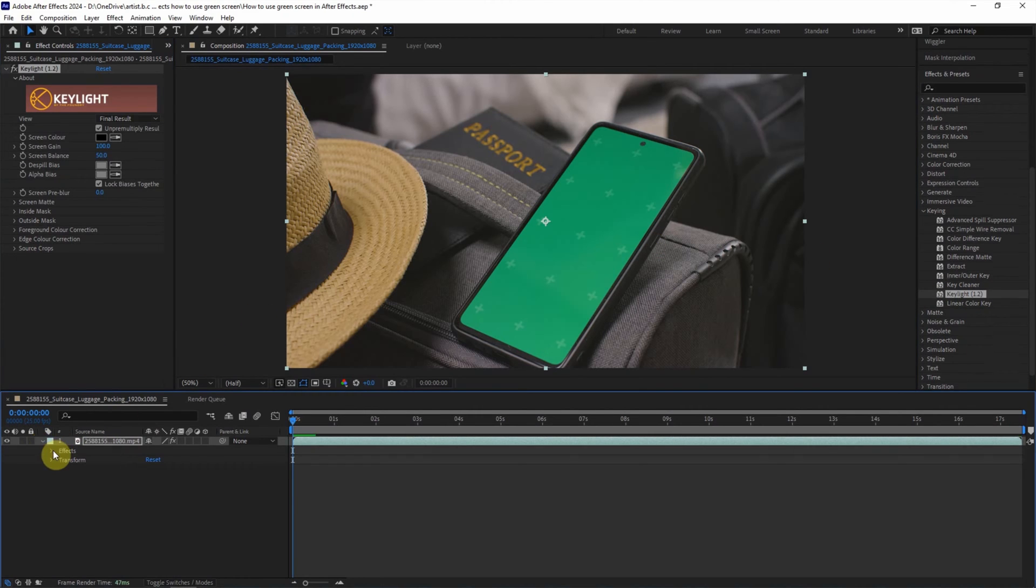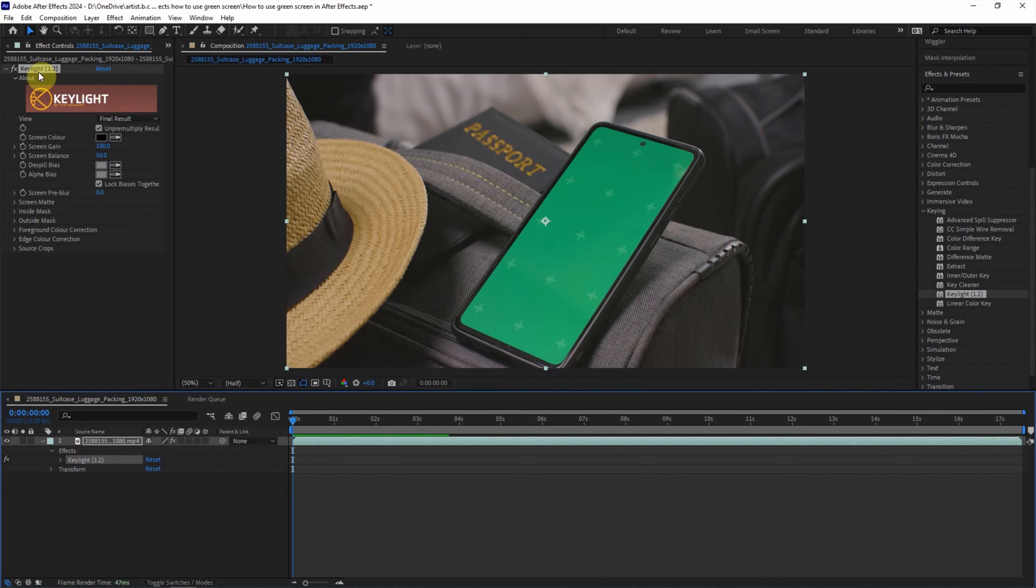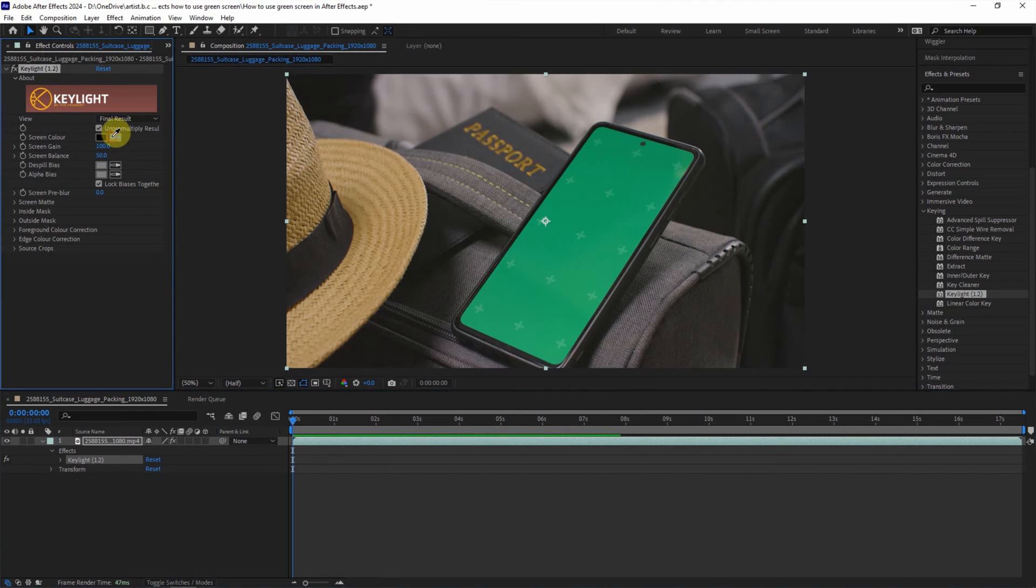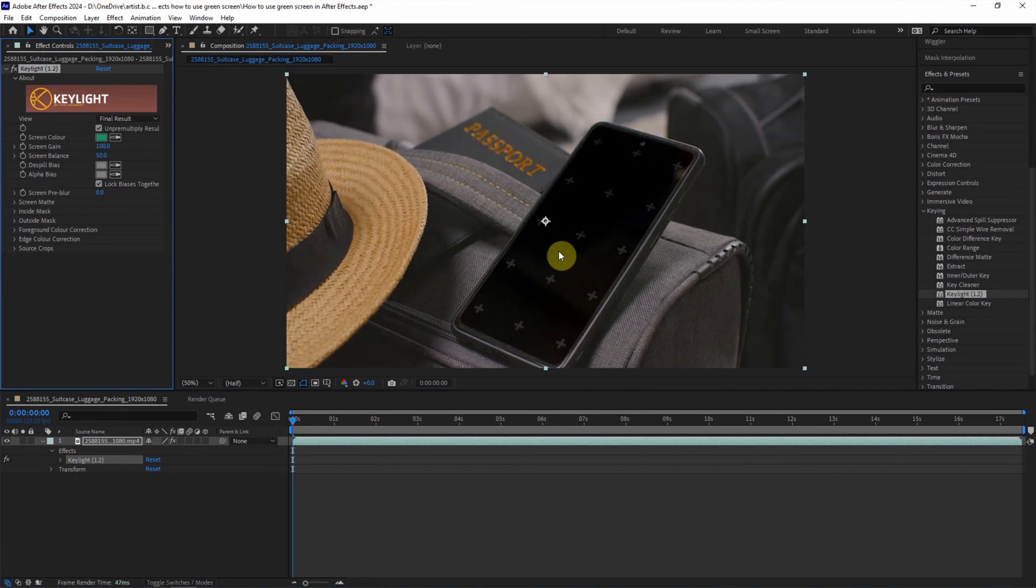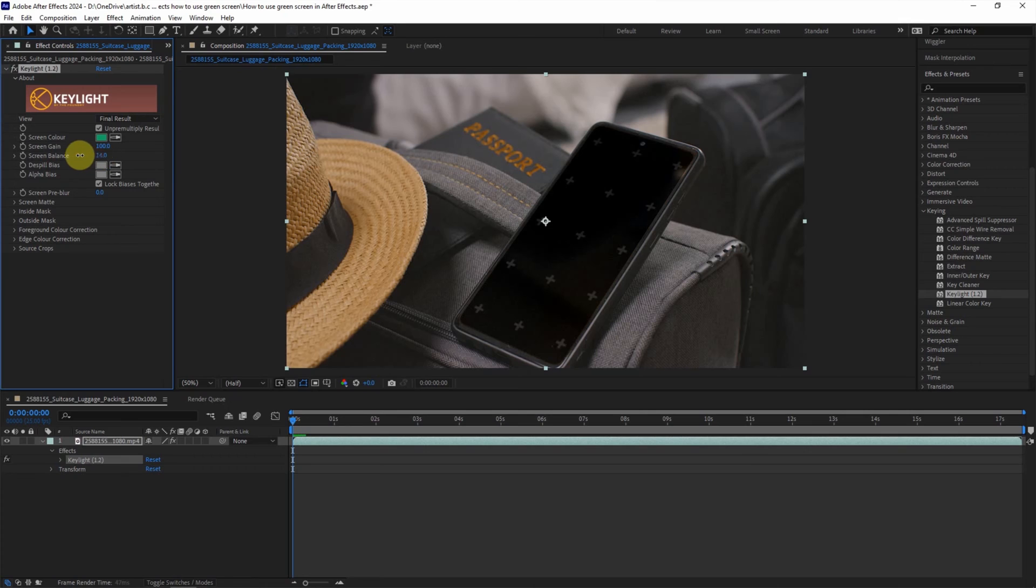And we can open it to see the Keylight. To set the Keylight, we can go to Effects Control. We can go to Screen Color and click the dropper and click to the green color to remove the green color. And then we can adjust the screen balance. I will reduce it to zero.